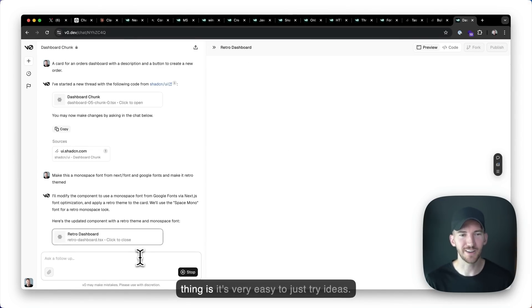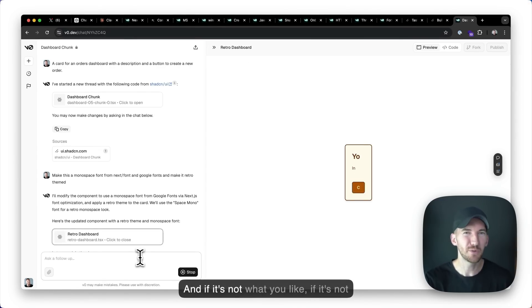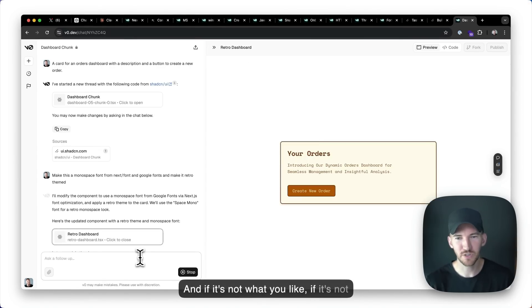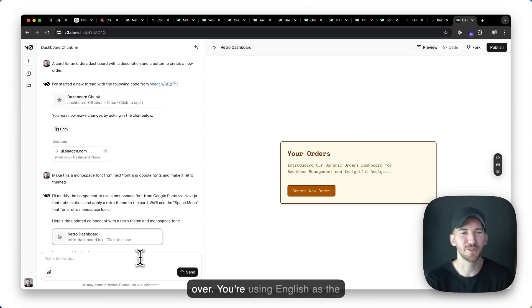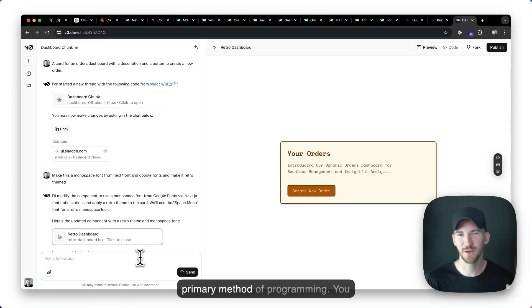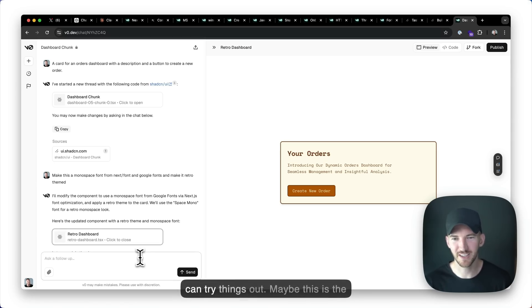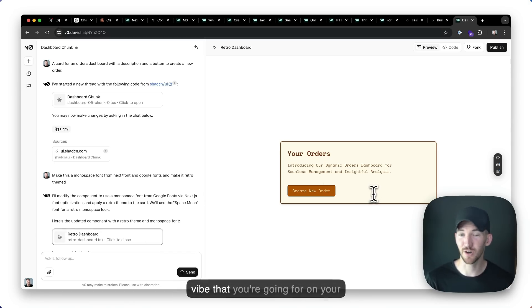The nice thing is it's very easy to just try ideas. And if it's not what you like, if it's not what you want, you can just start over. You're using English as the primary method of programming. You can try things out. Maybe this is the vibe that you're going for on your e-commerce store.